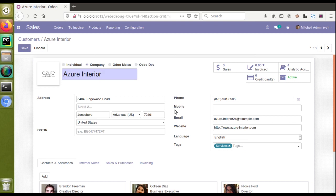We have already shown how to inherit an existing view and add a new field, but we haven't shown how to make changes for an existing field's attributes. In this video we will take the example of the mobile field — we are going to inherit the Customers view and make the mobile field a required field.